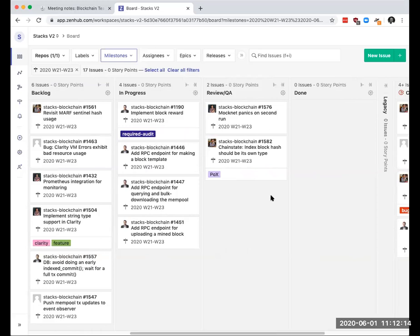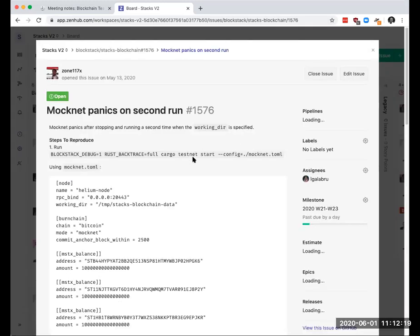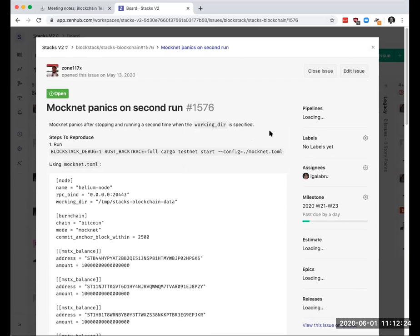Let's go through the board real quick here. So 1576, I think we had said that we will expand this to just support graceful stop and start of Neon as well, right? Not just Mocnet.